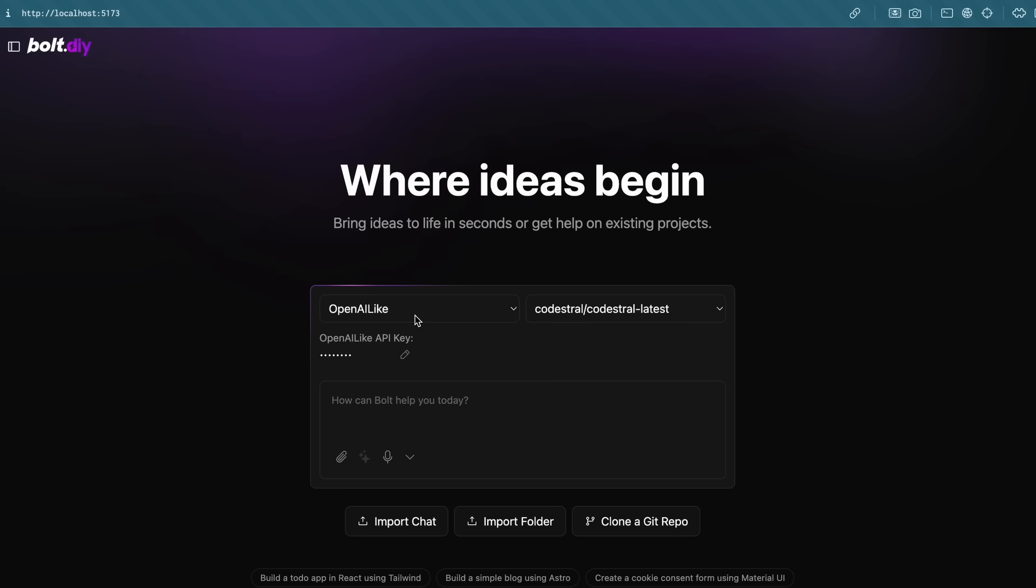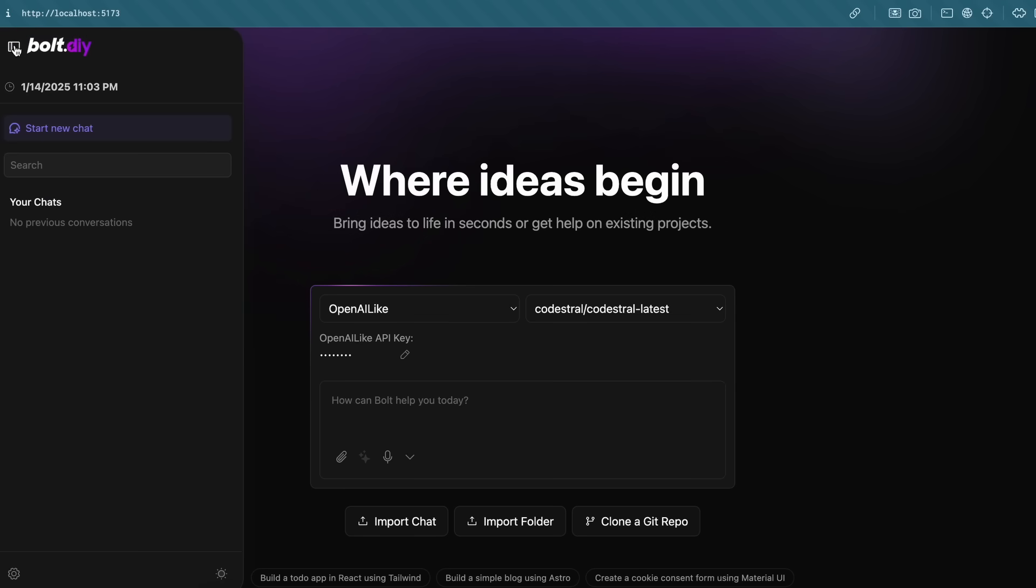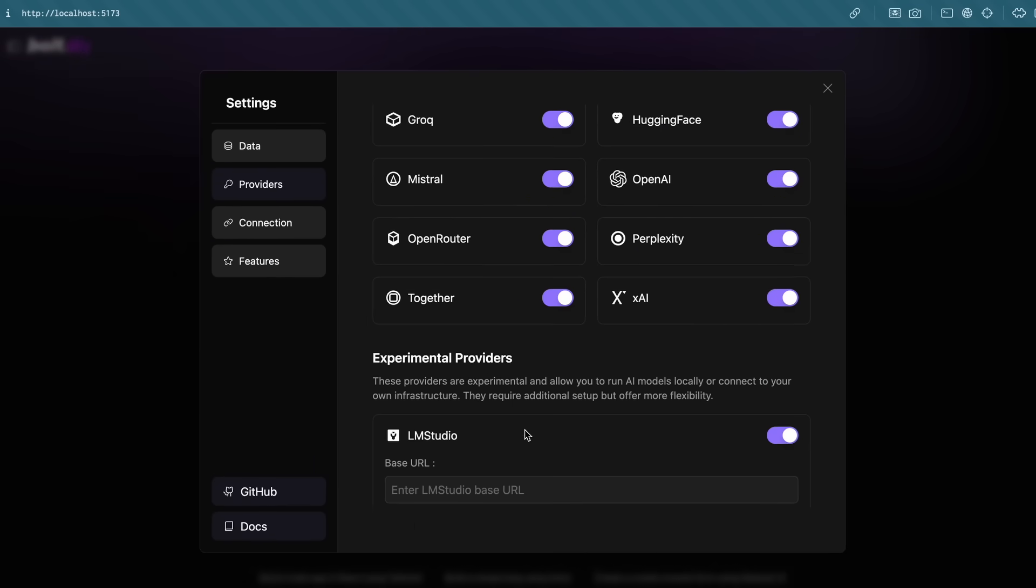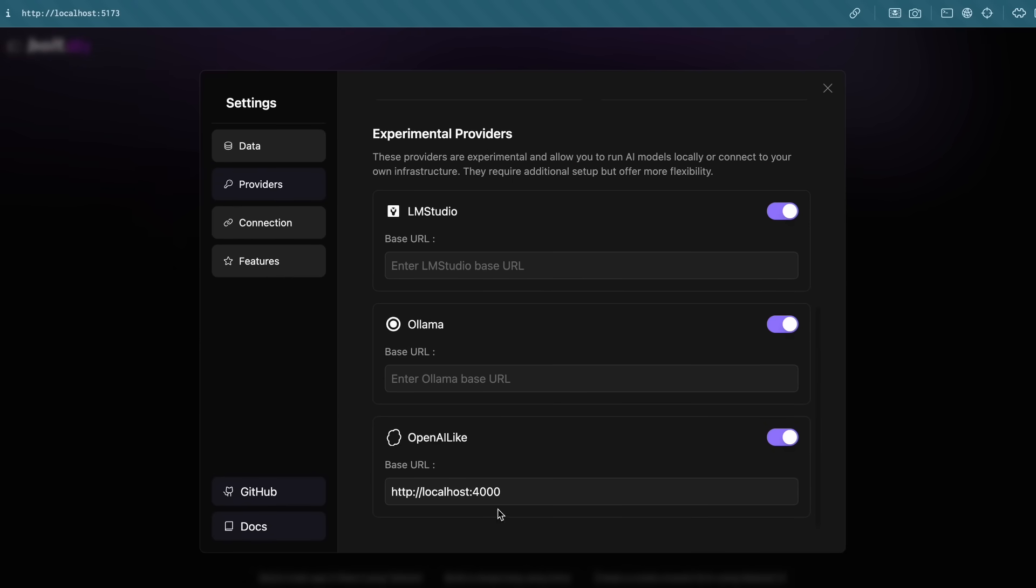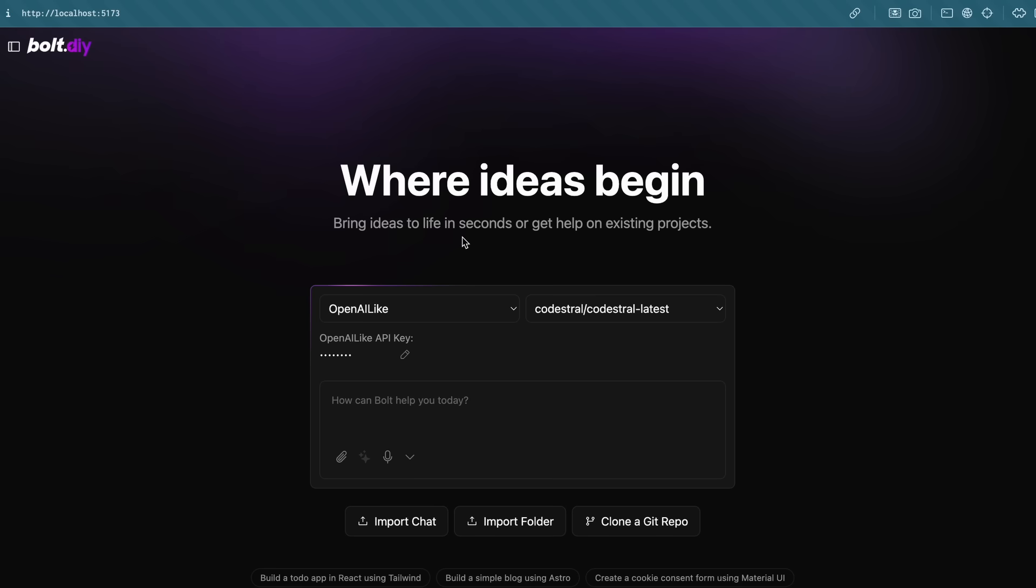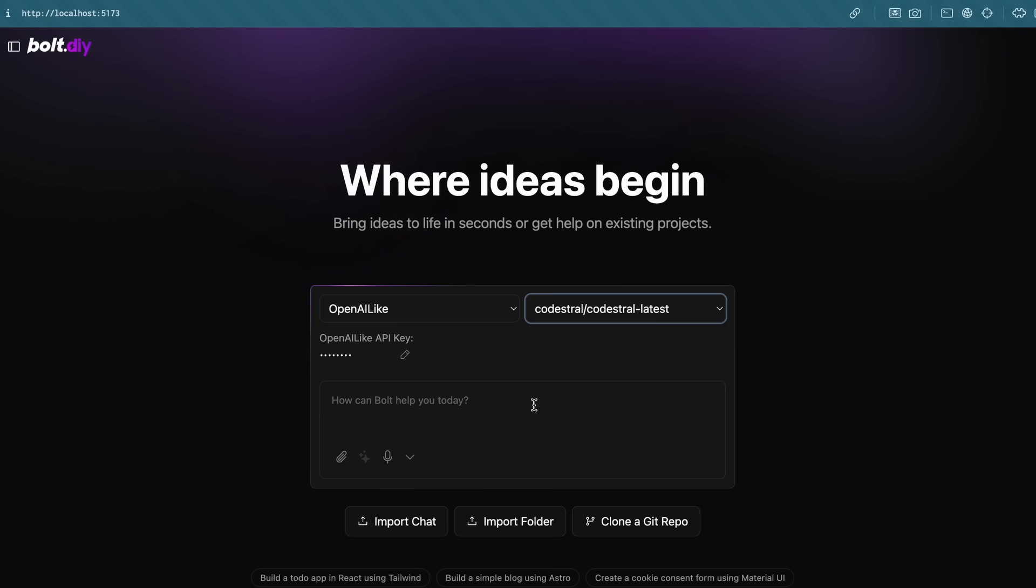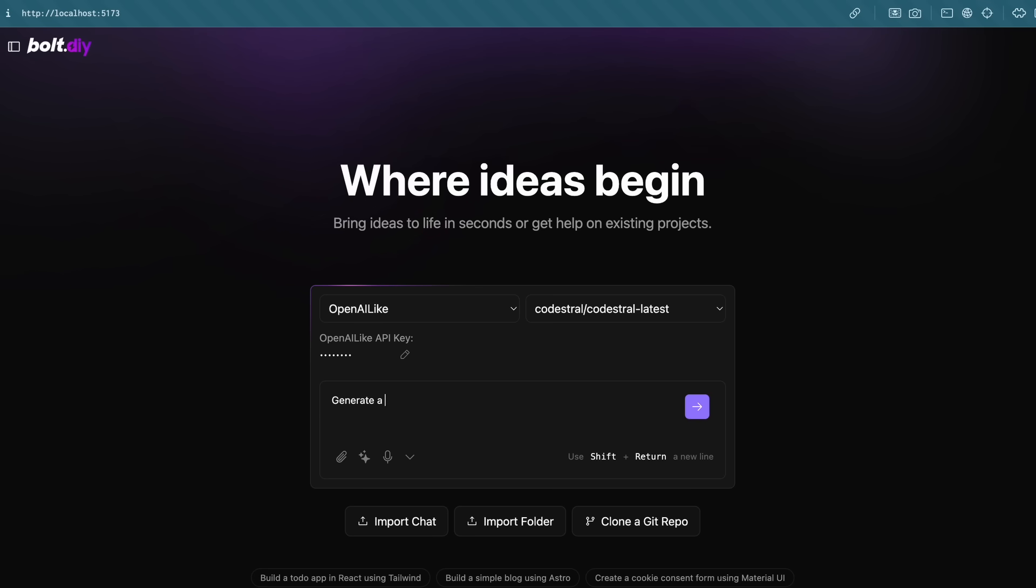Once done, just go to Bolt, and in the settings, enter the endpoint like this, and then go back and choose OpenAI like Option, and then select Codestral, and then enter the API key as well. Once you have put that in, you can now start using it.